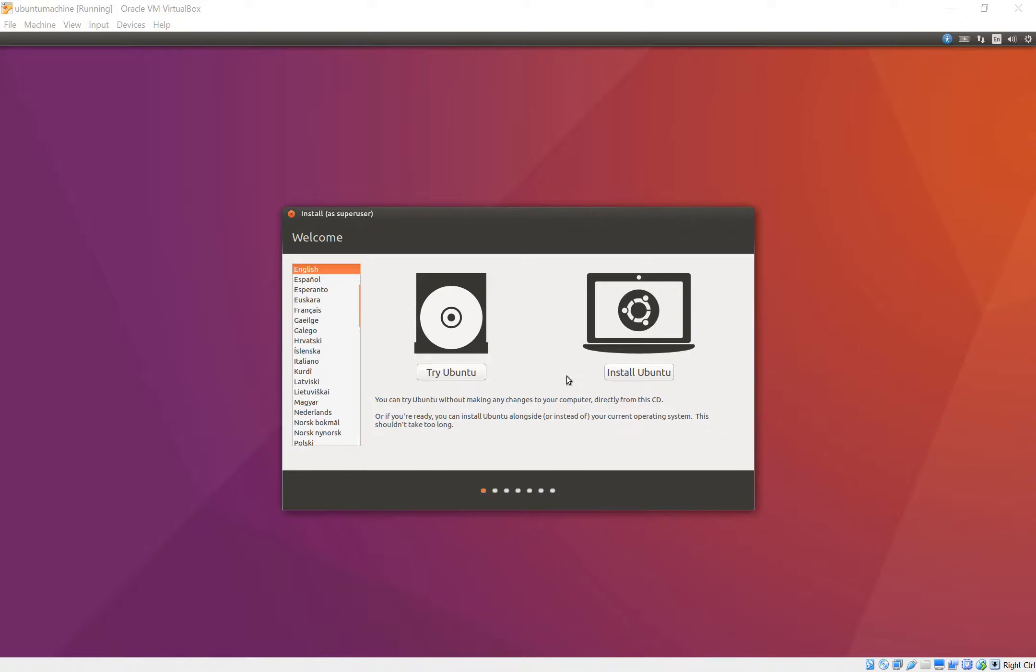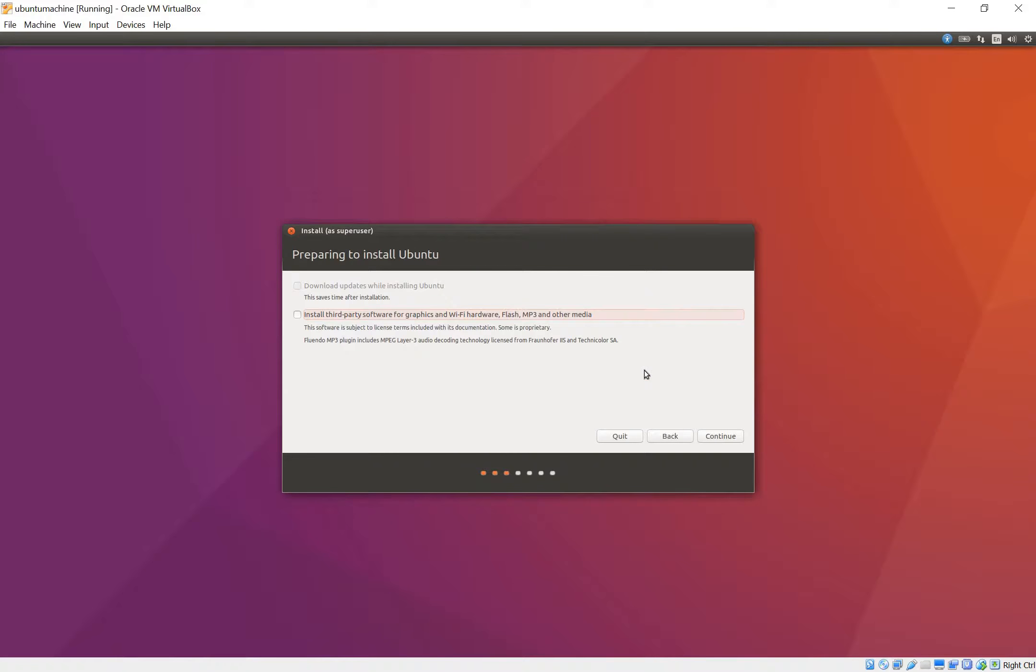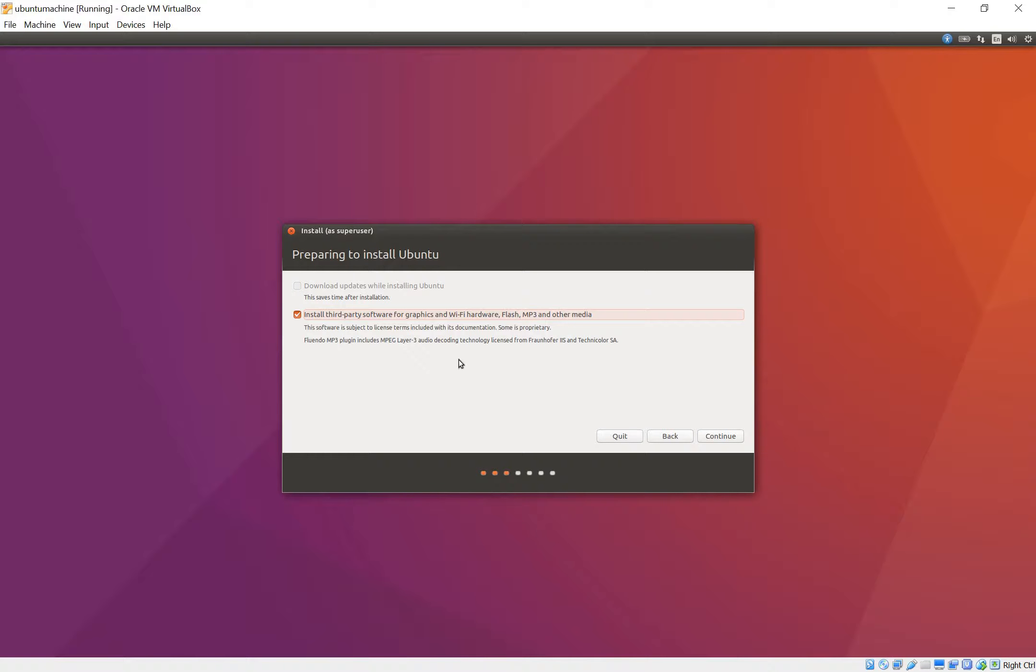So we're back to this screen right here at the end of the first video. We can either try Ubuntu or install it. We're going to go ahead and install Ubuntu. And right here we're going to say install third-party software. I have an Intel computer so I also like to get some proprietary drivers and so forth. So let's continue.